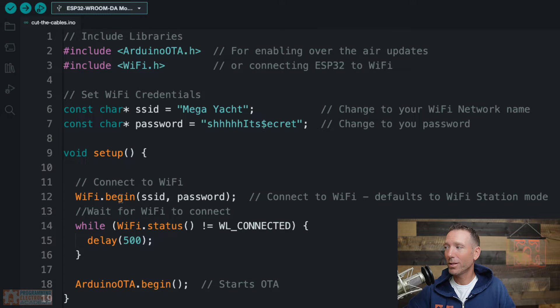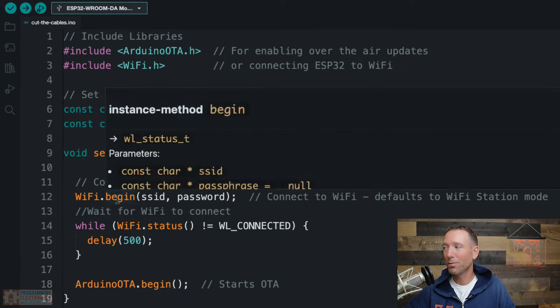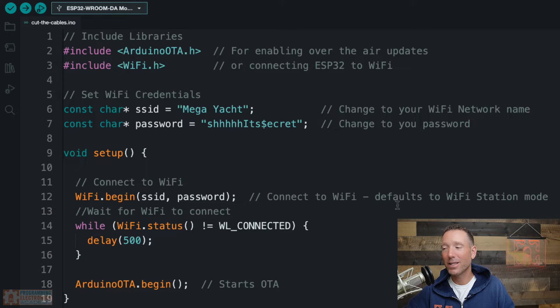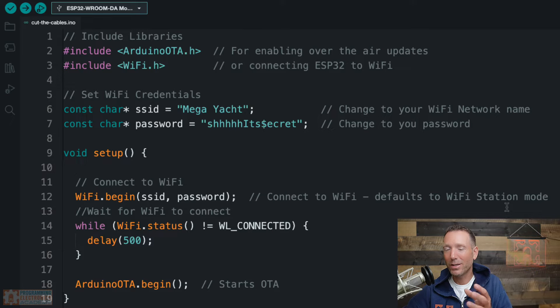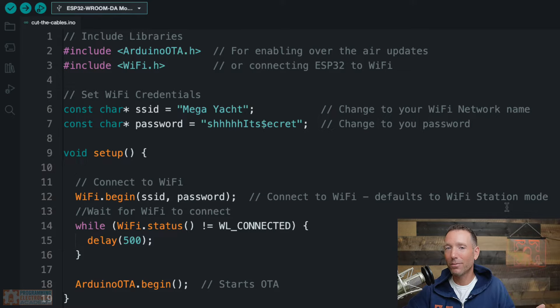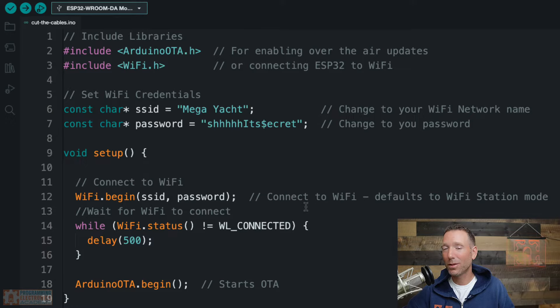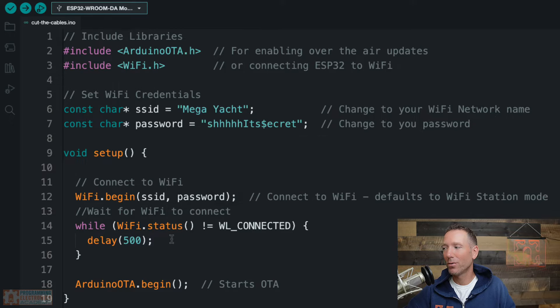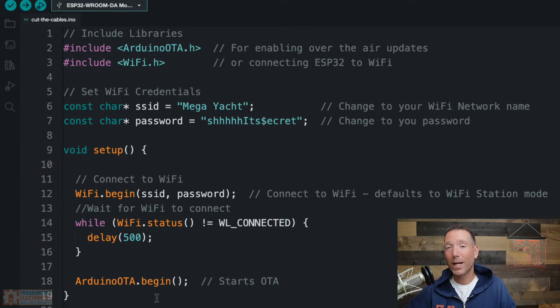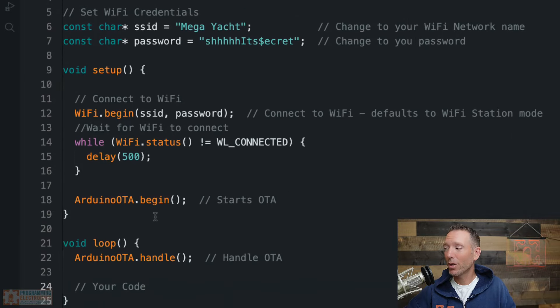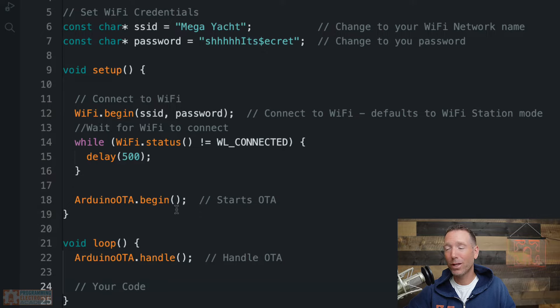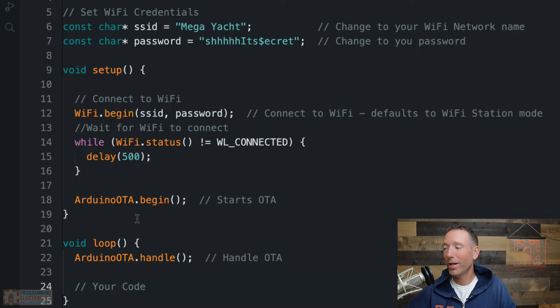In setup, first we need to connect to WiFi. So I'm just using the begin function from the WiFi library. You pass in that SSID and password. And it's going to connect. And it defaults to WiFi station mode, which basically makes this device a thing that can connect to a WiFi network. But that might take a moment. And so what you want to do is kind of wait until that's happened. So we just kind of hold here until it's connected. And after that, we use our first function from the Arduino OTA library, which is the begin function. And all that does, it doesn't take any parameters. It's just going to get the OTA setup. And that is going to happen in setup.